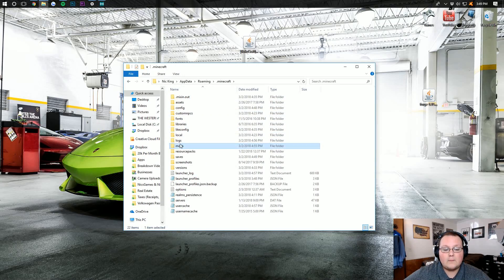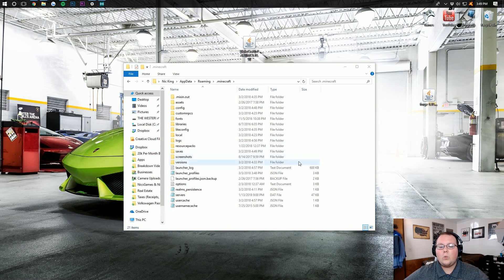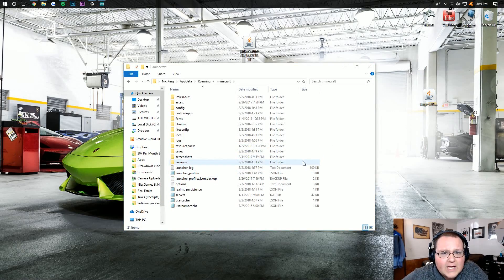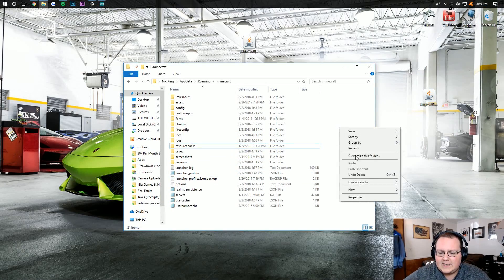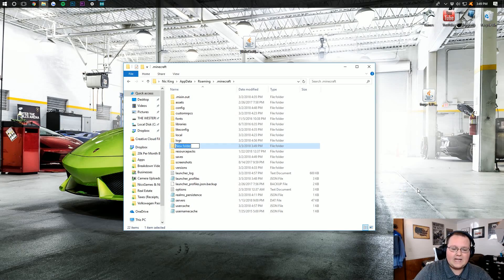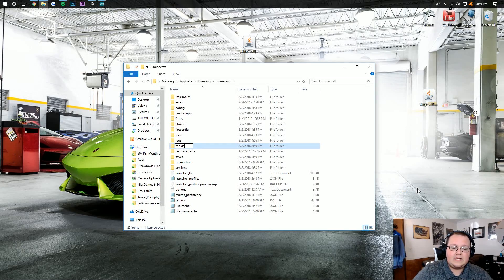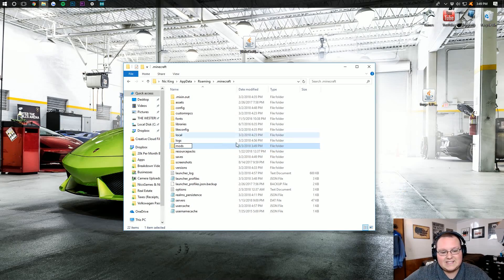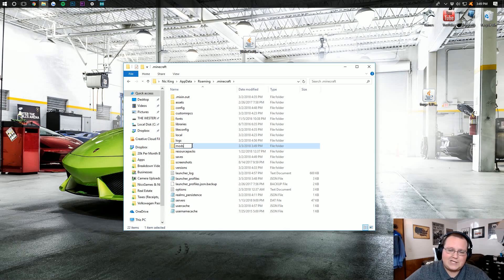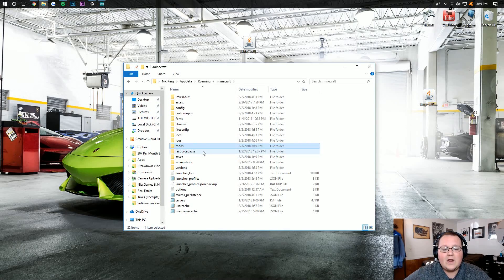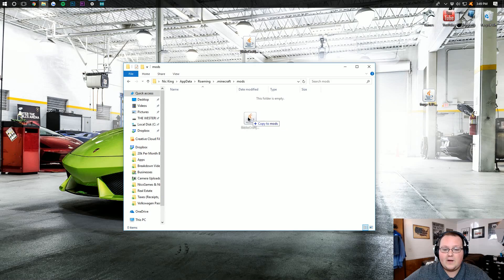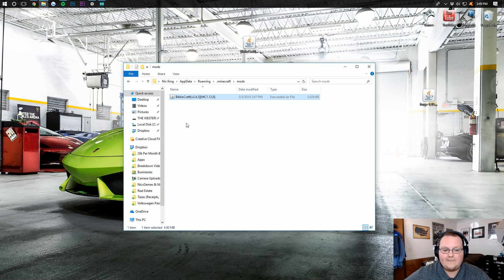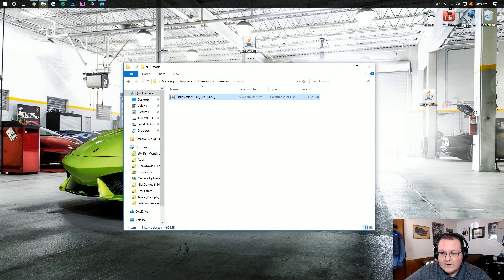We then want to go into .minecraft, and then we want to go into our mods folder. But Nick, what if we don't have a mods folder? Don't freak out. Just simply right click, create a new folder, and title it mods, M-O-D-S, all lowercase. Then open up your newly created mods folder and drag Bibliocraft into it. And with that, Bibliocraft is installed.